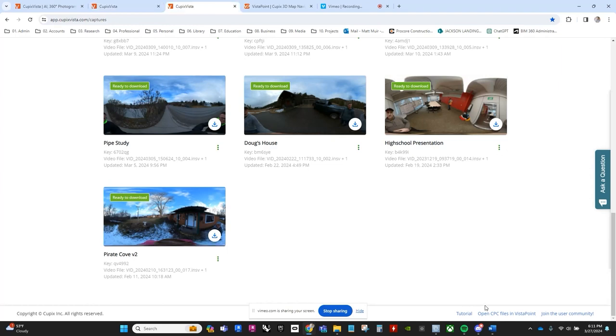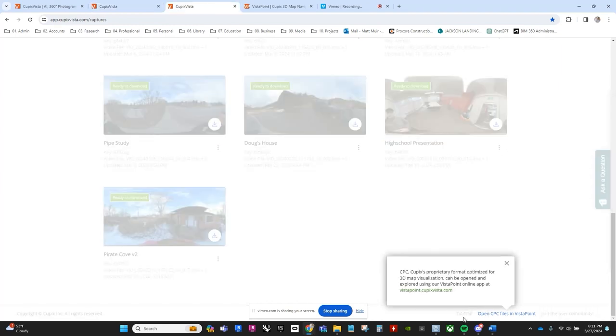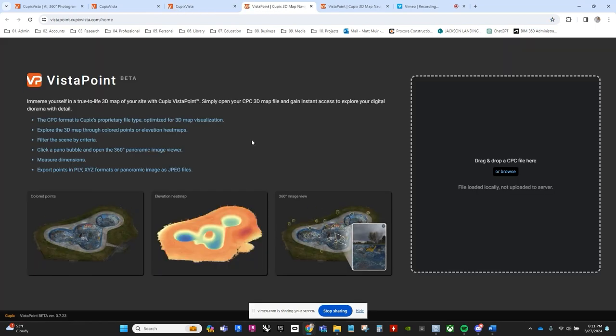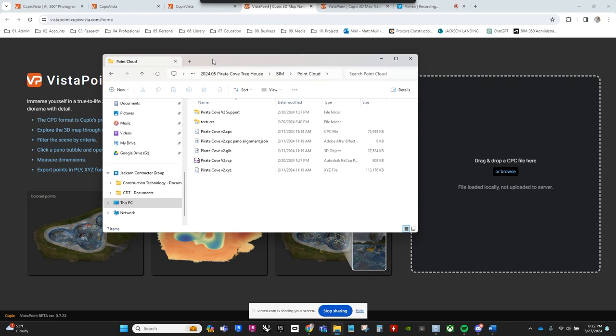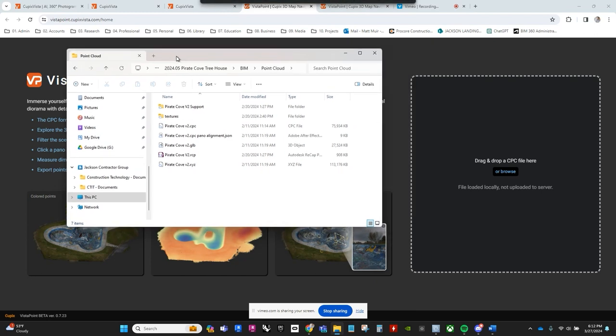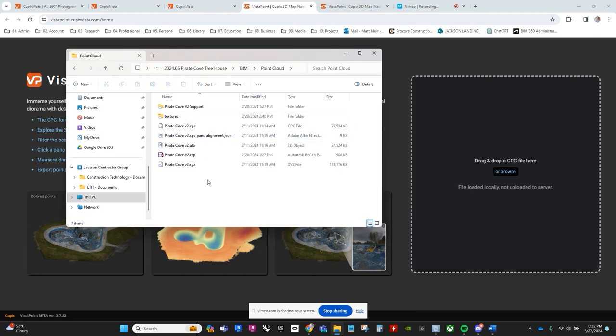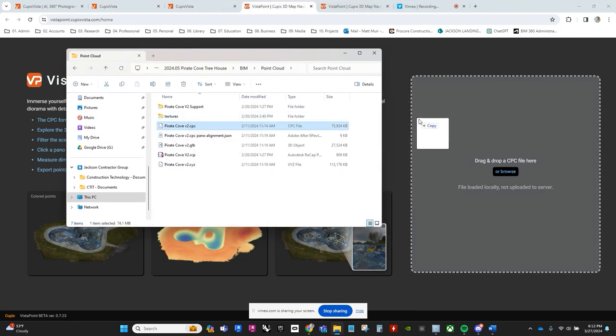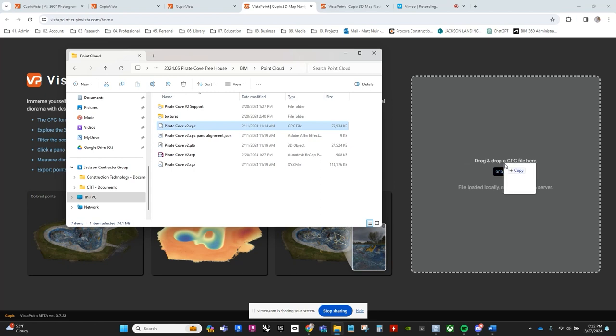With our CPC treasure map in hand, we set course for Vistapoint, where we'll catch our first glimpse of the bounty and delve into the tools native to the Vistapoint viewer. Drag and drop your downloaded CPC file into the browser, and allow me to be the first to welcome you to Pirate Cove.